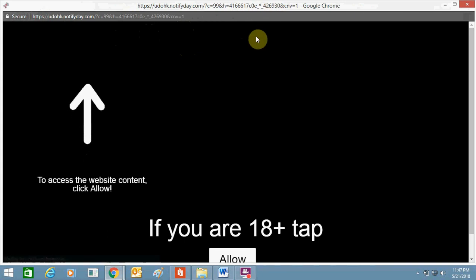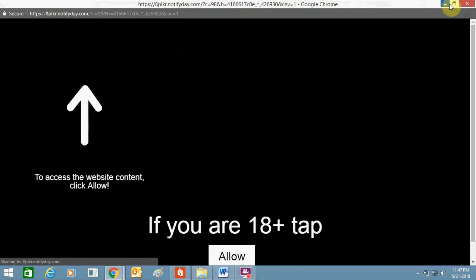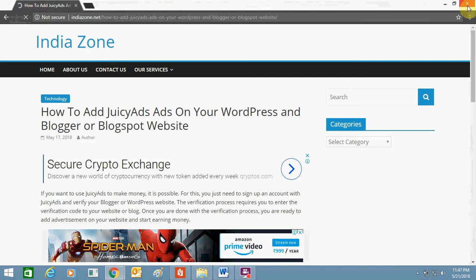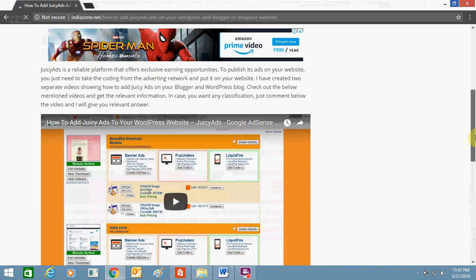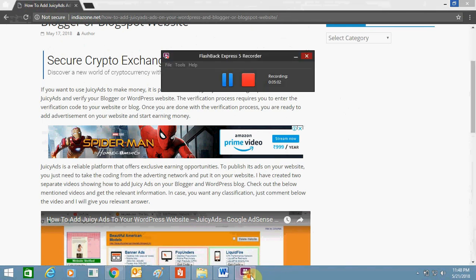This is the popup ad. You can see it. So let's close this. You can make a lot of money using this ad platform. I hope now you will be able to use it and earn good money. Thank you for watching this video. Bye bye and take care.